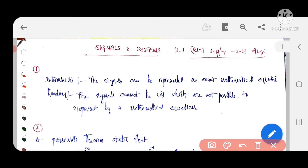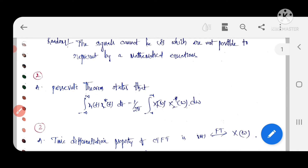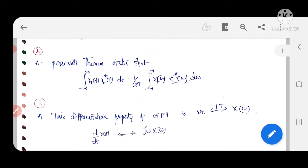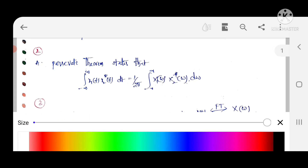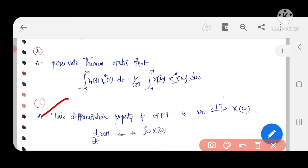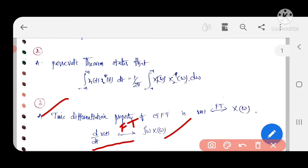The second question covers Parseval's theorem for a periodic signal. The statement is: the integral from minus infinity to infinity of x1(t) times x2(t) dt equals 1 by 2π times the integral of X1(ω) times the conjugate of X2(ω) dω. Next, the differentiation property for the continuous time Fourier transform states the Fourier transform of x1(t) gives X1(ω).